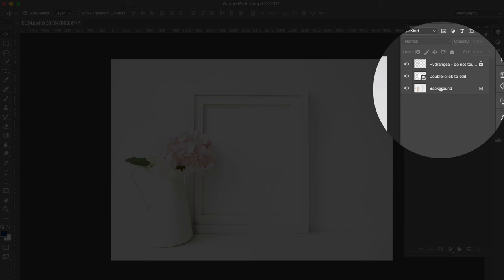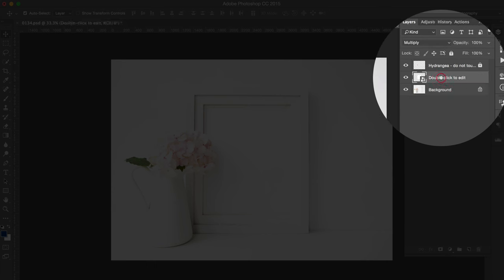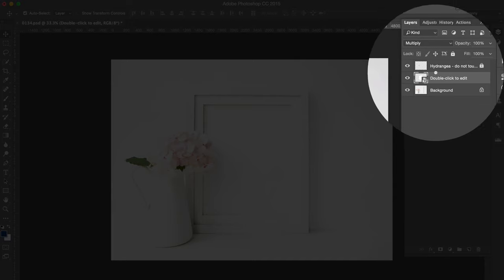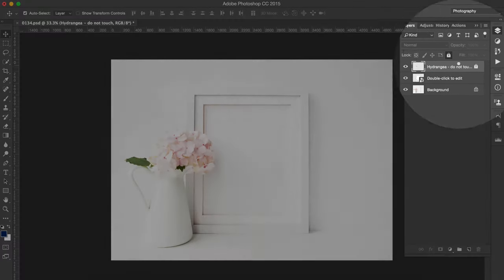One is the background where you have the whole scene in one layer. Then on top of it will be your Smart Object layer where you will insert your artwork, and sometimes you will have an extra locked layer which is a duplication of a little part of the prop that sometimes goes into the frame area.